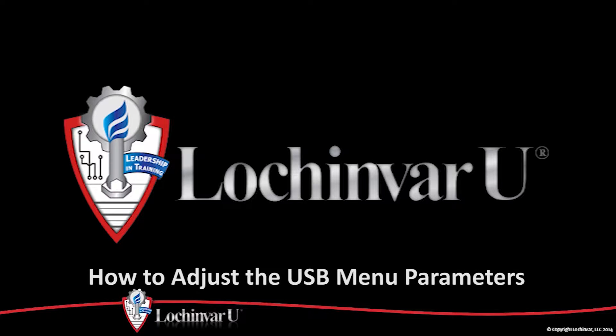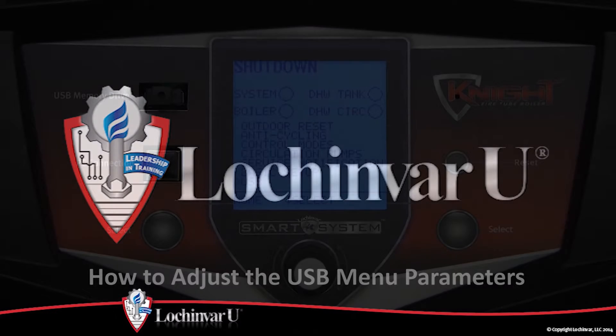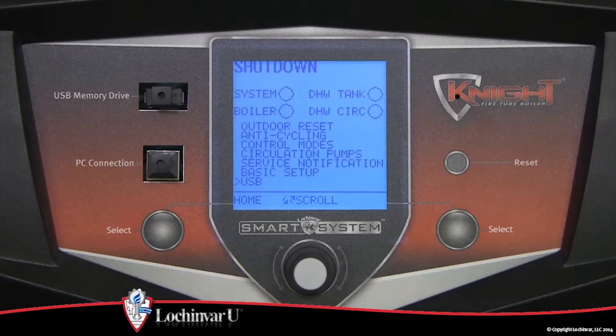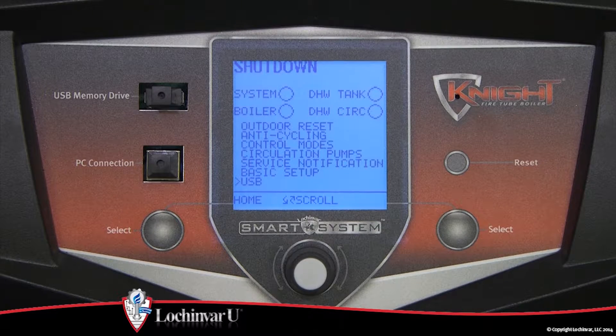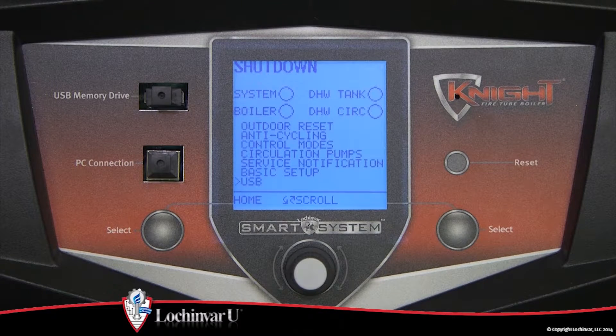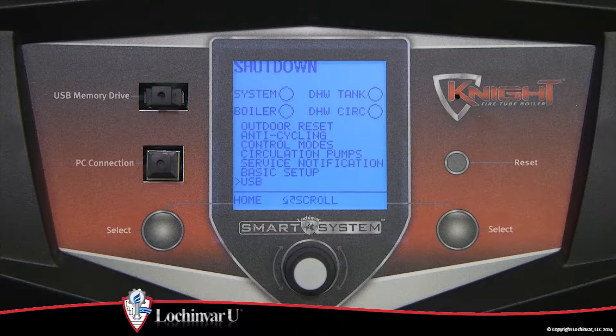How to adjust the USB menu parameters. Refer to the video on how to access the control parameters from the display, to learn how to access and exit the menus.